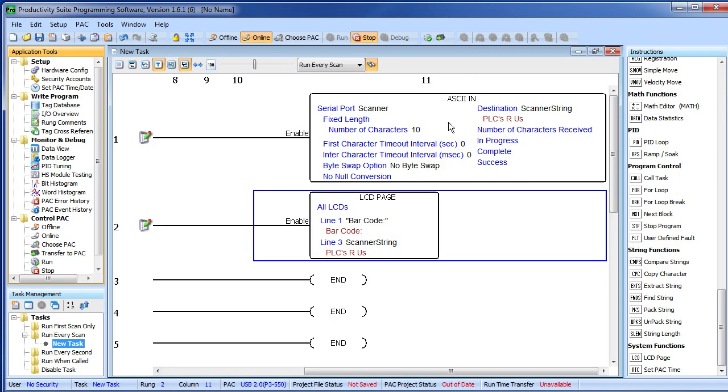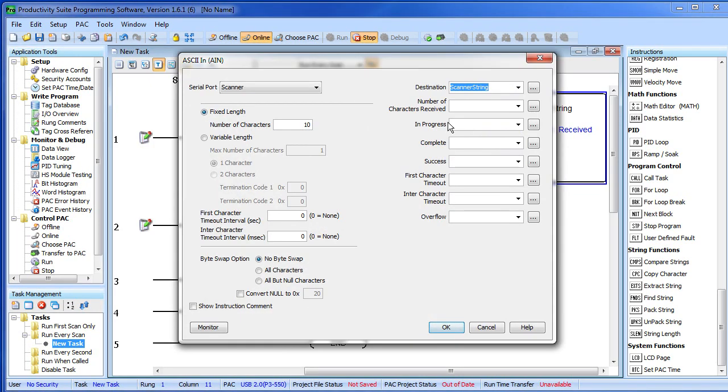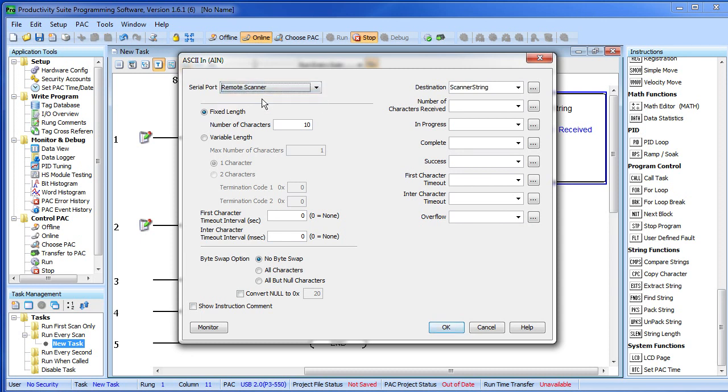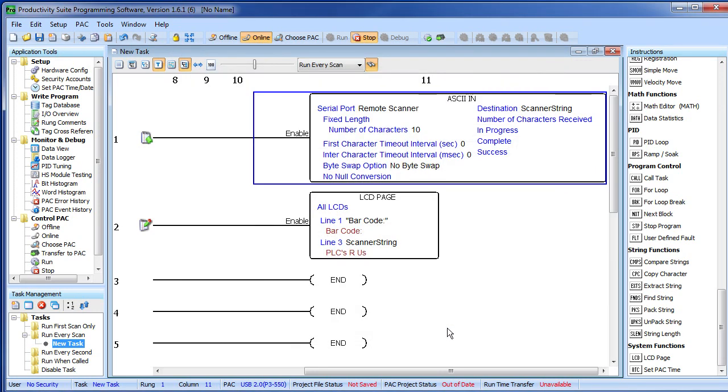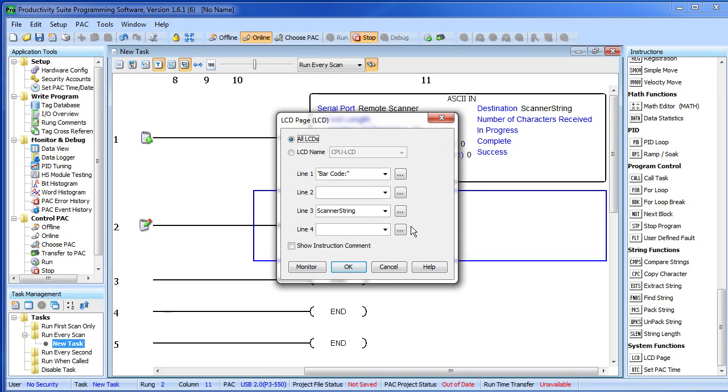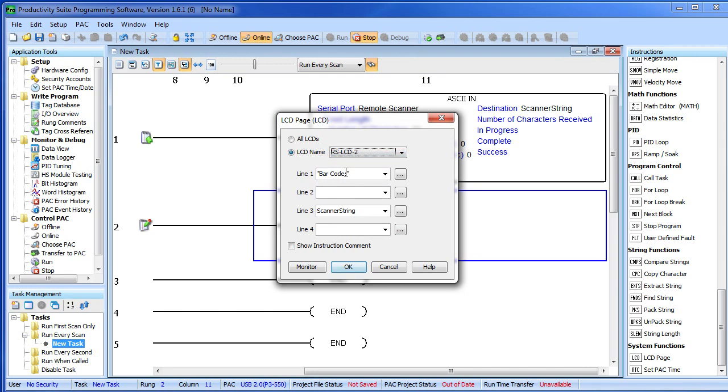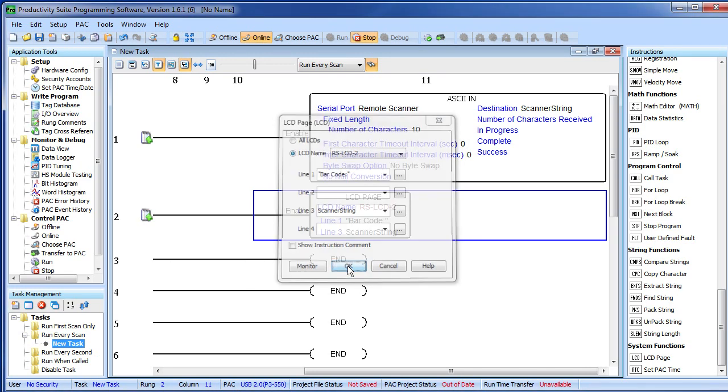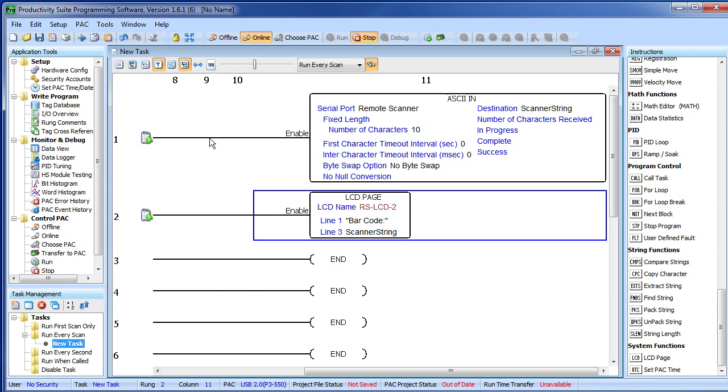Step 2: we go back to our ASCII-IN and we said we want the ASCII-IN to come from our remote scanner, not our local scanner. And while we are at it, let's go ahead and send the scanner result—which is going to appear in scanner string—to the remote slave LCD. Well, to do that, we just pick the LCD we want—do we want the CPU LCD or do we want the remote slave LCD? Everything else is the same and away we go.